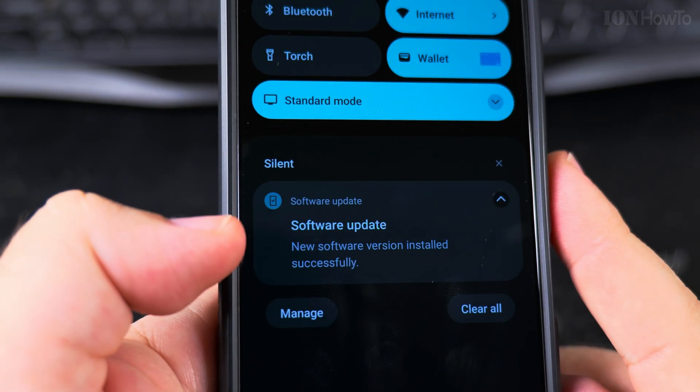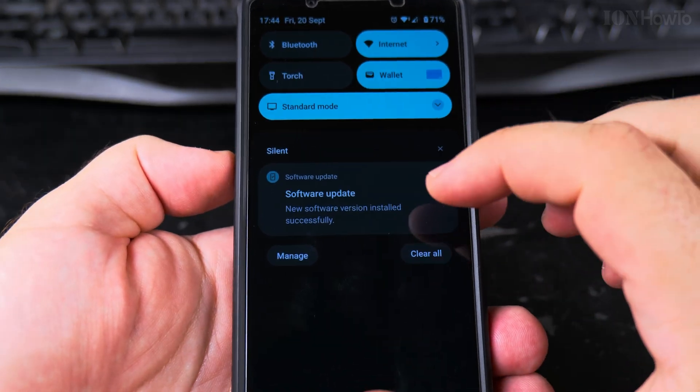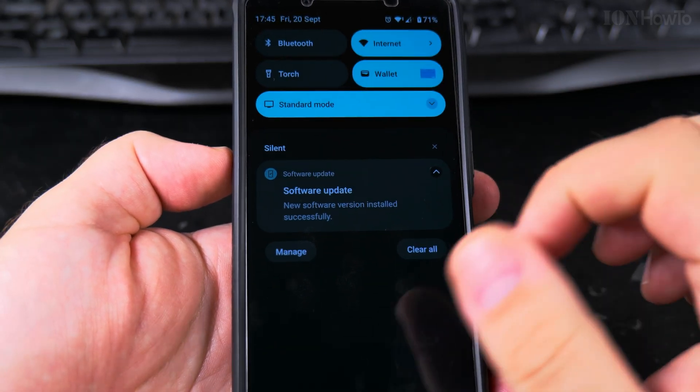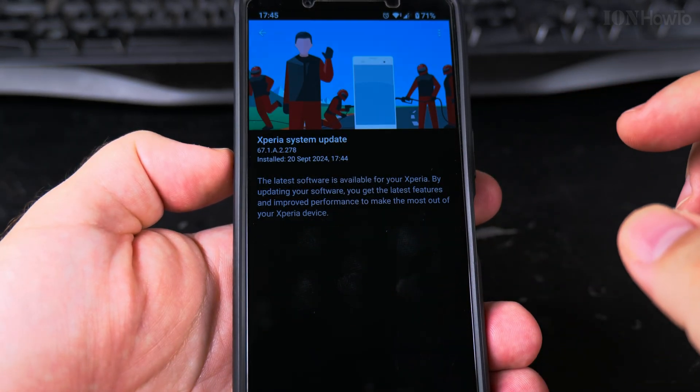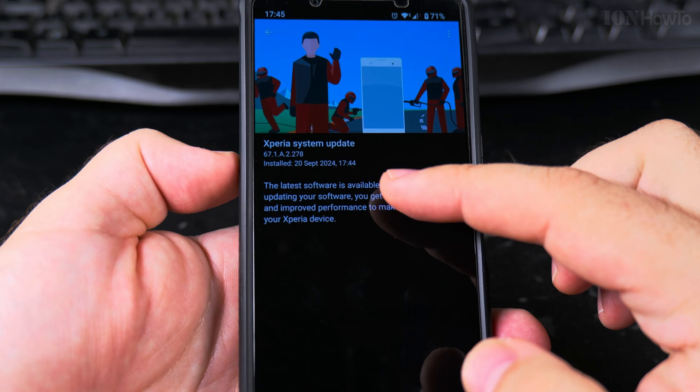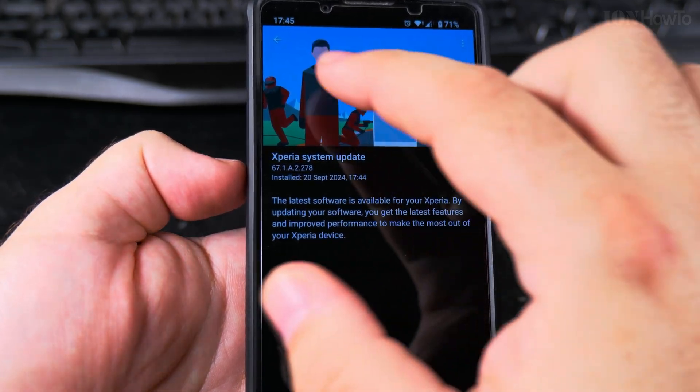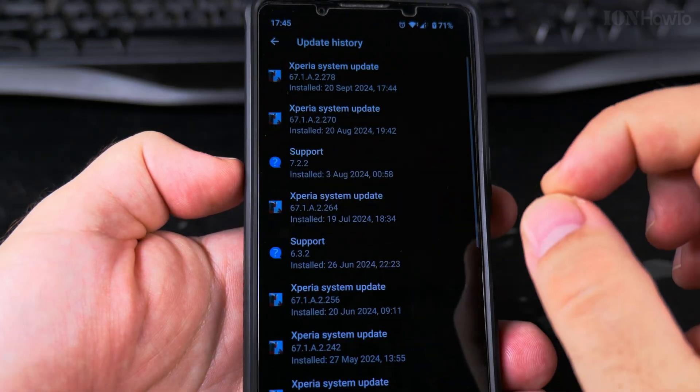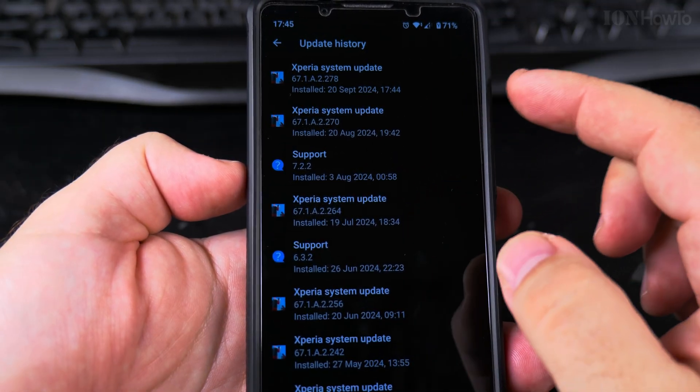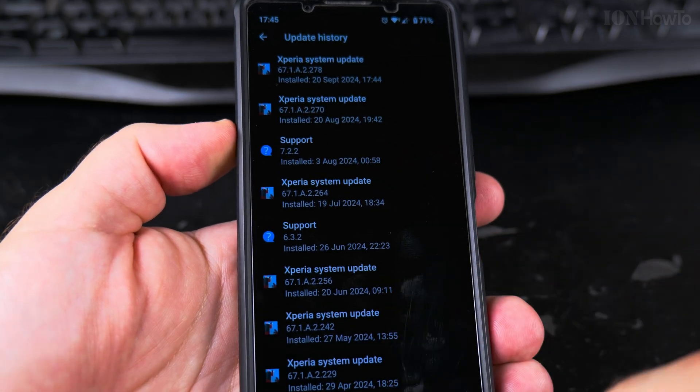You get the notification that the update is finished. And you can see the system update now. You can see the update history, these are the updates I did.